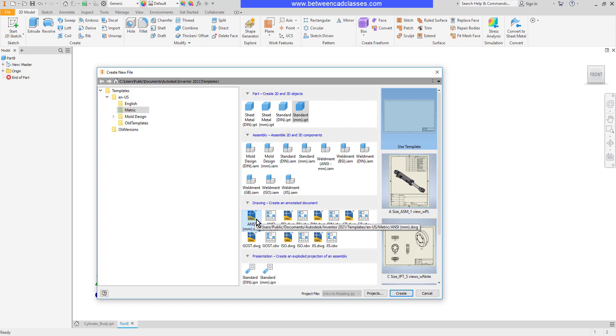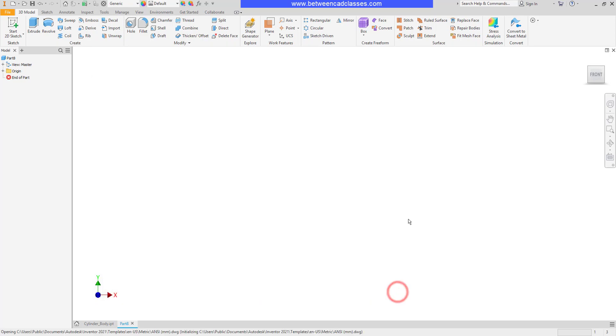The DWG gives us a little more flexibility because it allows us to open the drawing with AutoCAD. I'll select this template then click create.